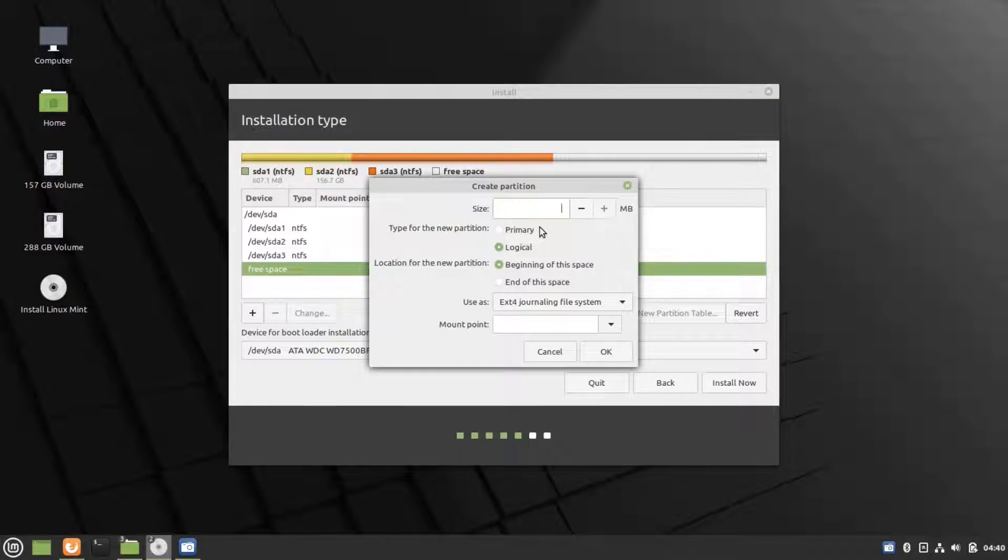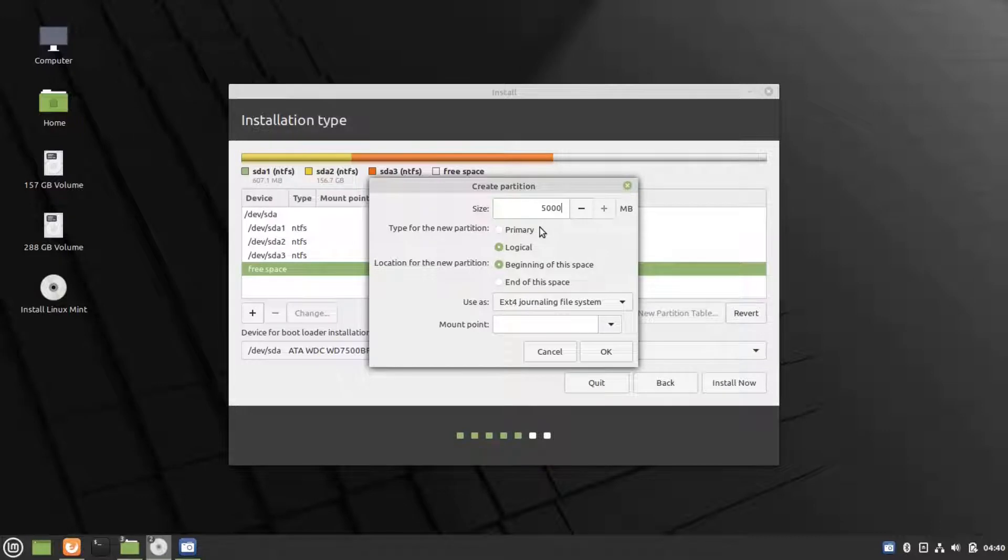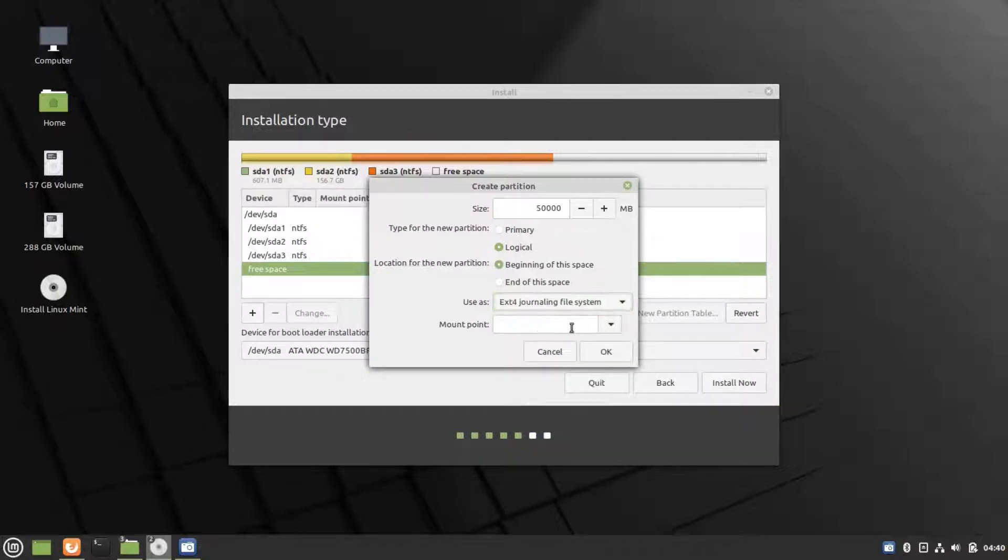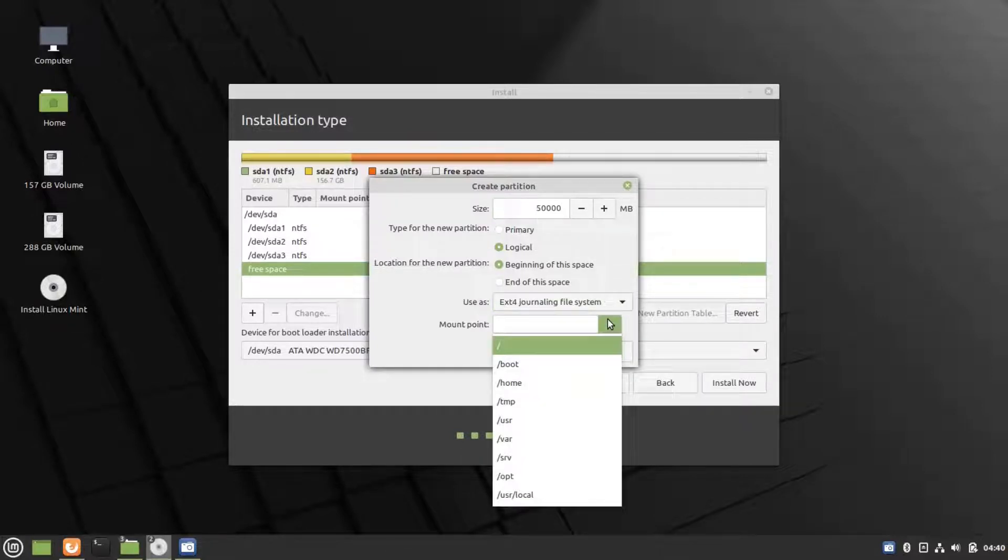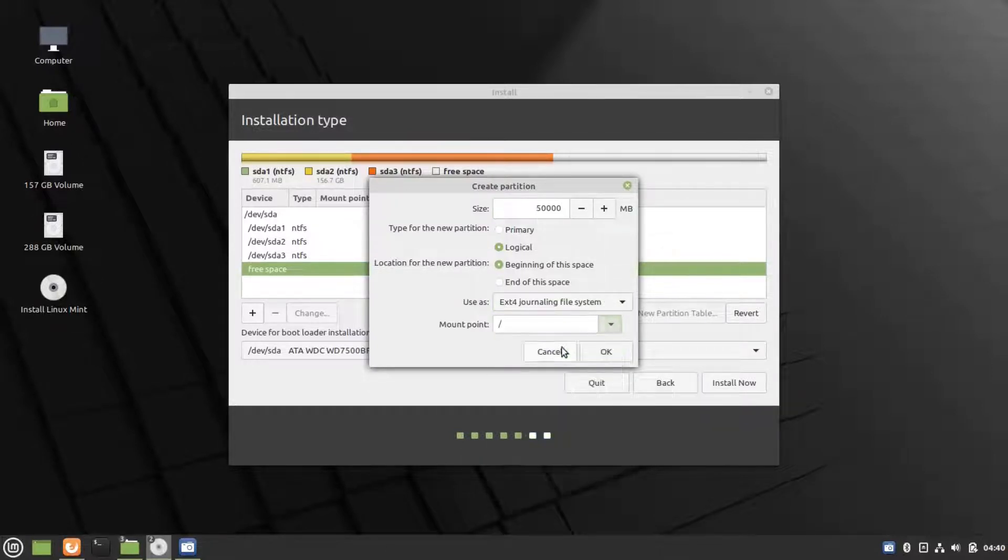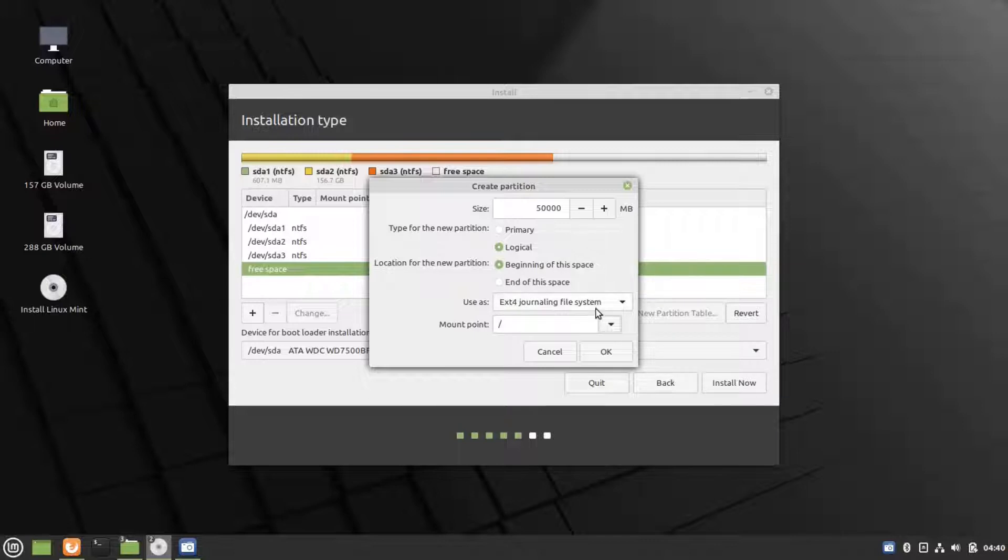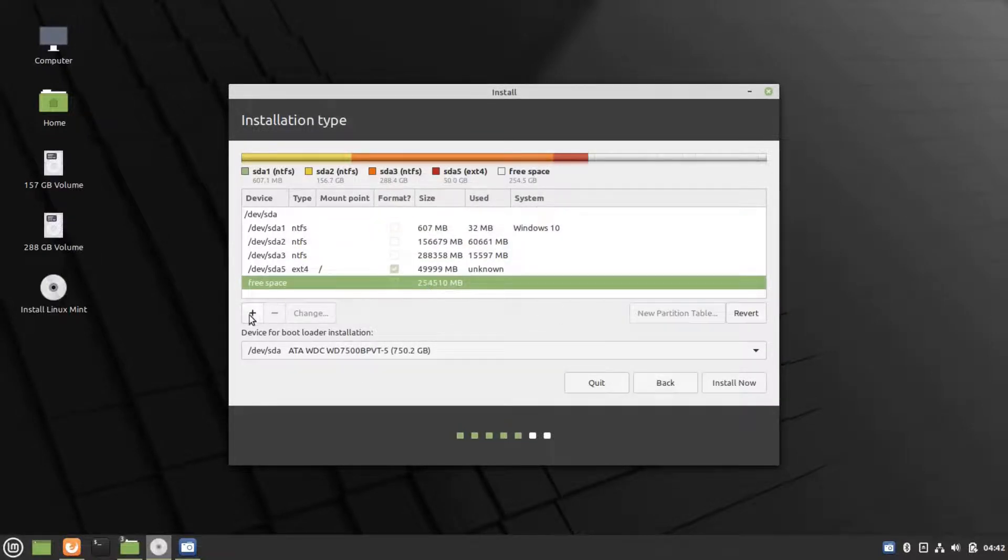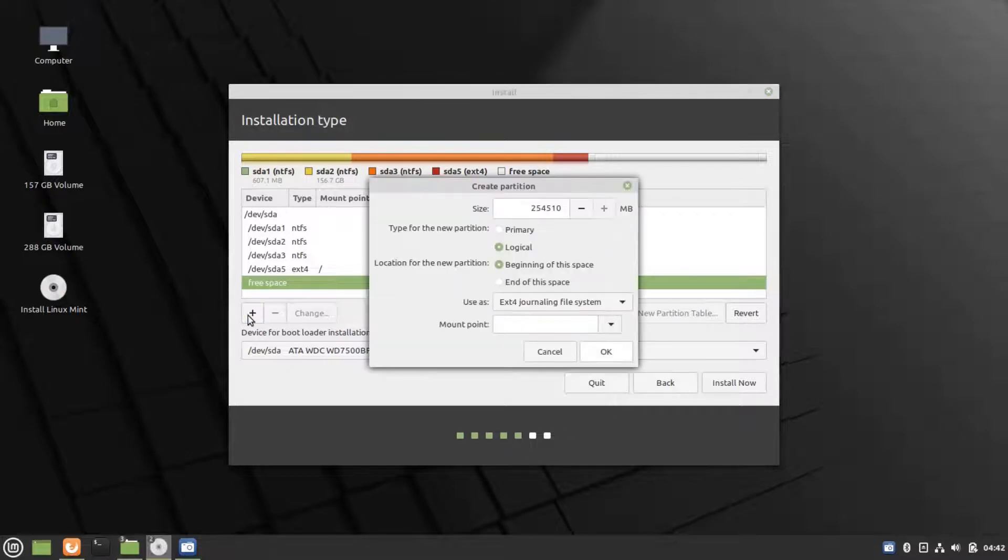We have to create three partitions: the root partition, the swap, and home. The root partition is the main partition where you will install all of your programs and where the operating system is stored. We have to assign a size for this. It is 50,000 megabytes for me. You can choose whichever you wish.